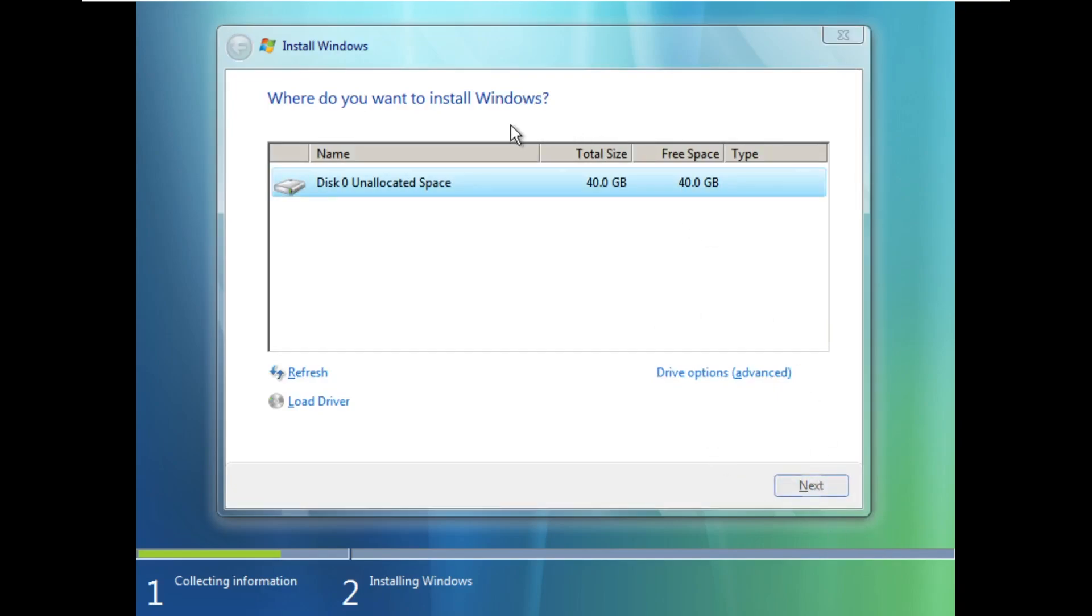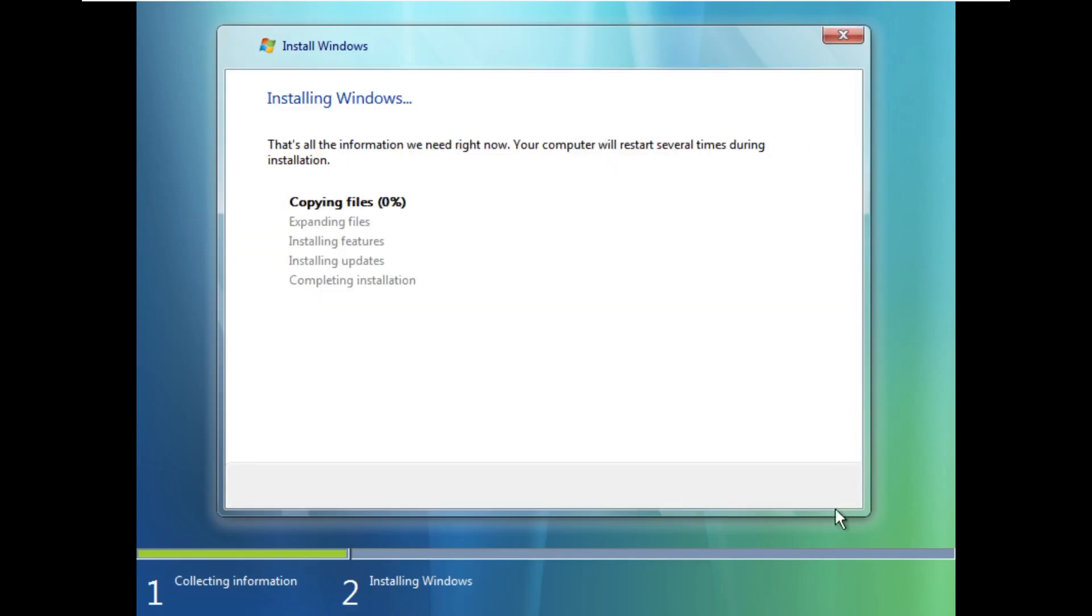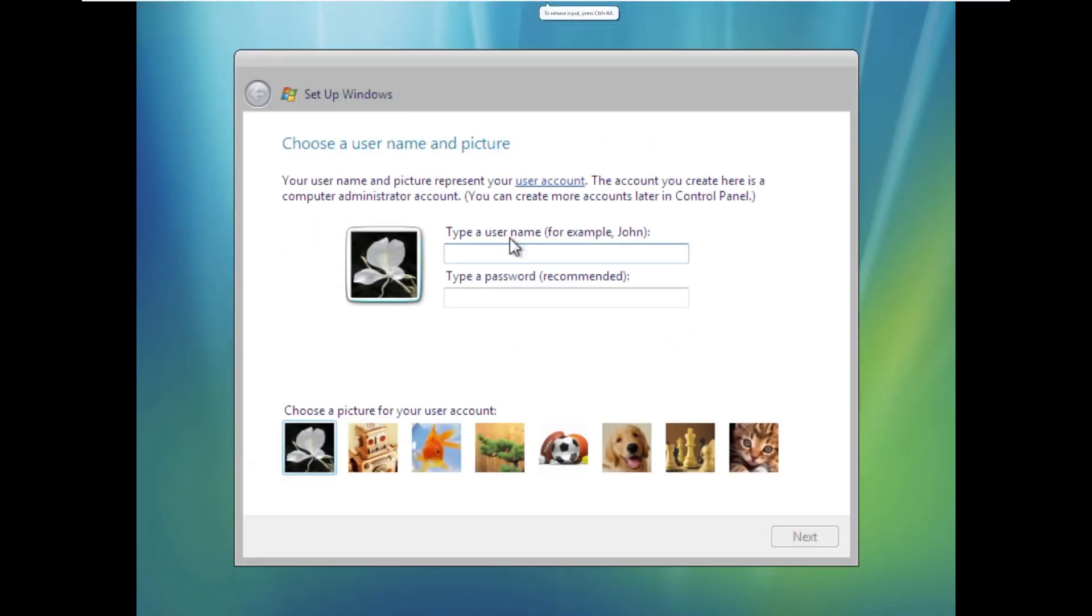Now one thing I'm a little confused about is this background looks different from the one that I remember in the Windows Vista installer. I do like this one though. This era of Windows is just really my favorite. All these aqua, blue, green themes. I love it so much.